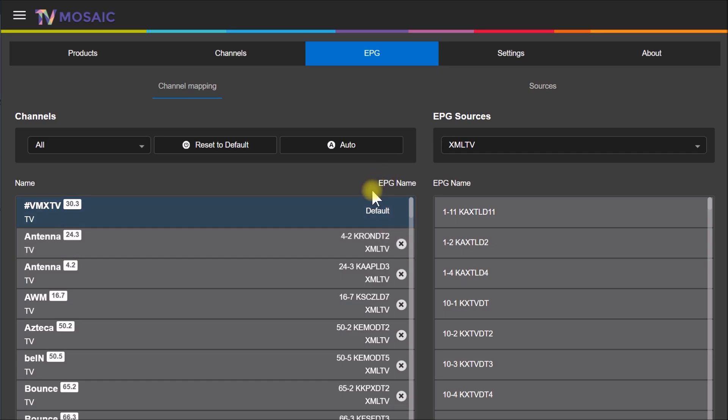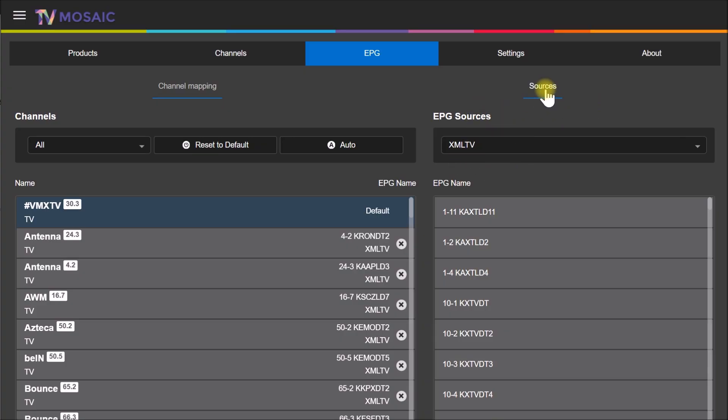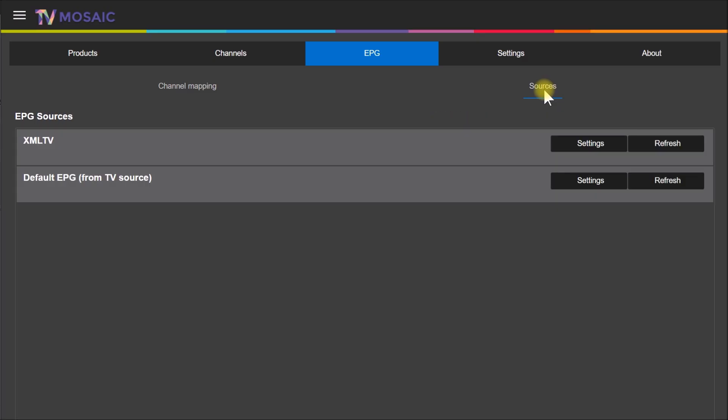That's where you map channels to program guide listings or EPG names as they call it. Before you can map channels, you need some sources of program guide data, so you do that over here.